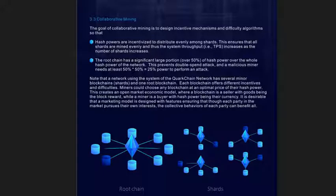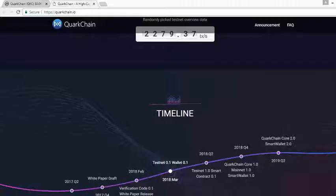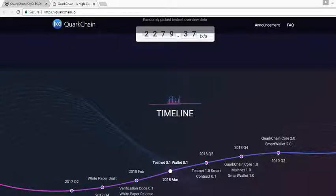Well that is QuarkChain. I hope you guys learn something and enjoy the video. I'll talk to you guys next time. Thanks for watching.